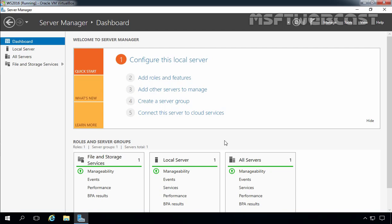In the last video we showed how we can install Windows Server 2016 on Oracle VM VirtualBox. In this tutorial we will see how we can perform initial post-installation configuration tasks in Windows Server 2016. I've already opened the Server Manager dashboard in Windows Server 2016 VM. Let's click on local server.